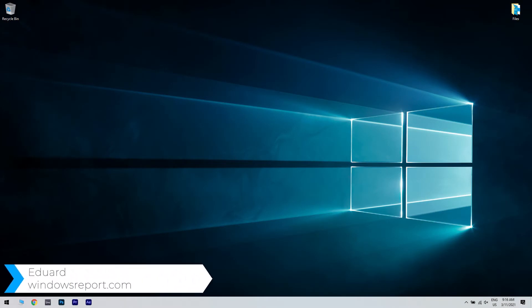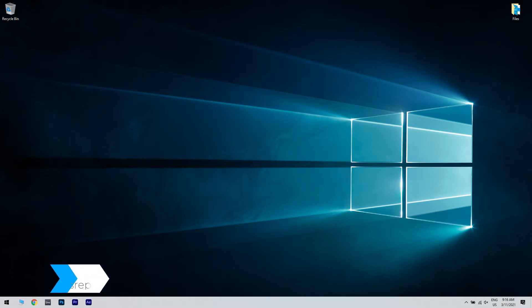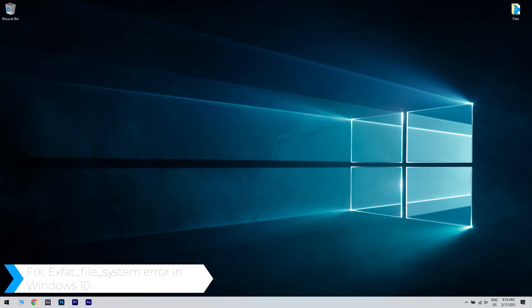Hello, I'm Edward and welcome to WindowsReport.com. In this video I will show you how to fix the EXFAT file system error in Windows 10.